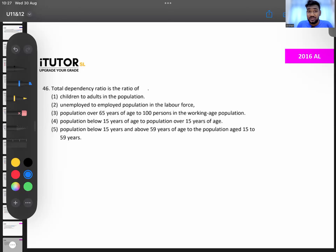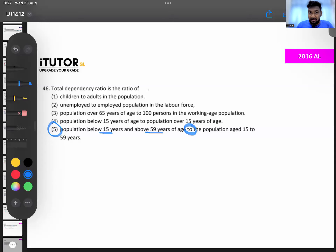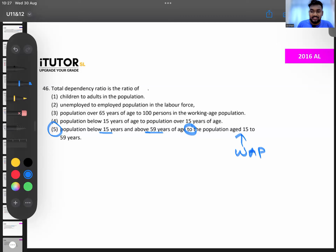The dependency ratio refers to small kids and old people as a percentage of the working age population. Answer number five: population below 15 and above 59 as a ratio of the population aged 15 to 59. The population aged 15 to 59 is the working age population. Small kids and old people are the dependents — that's the total dependency ratio.